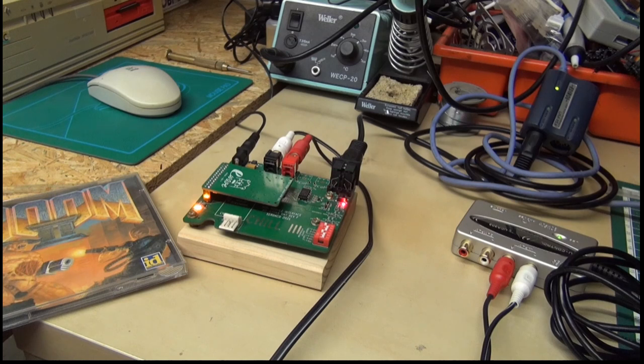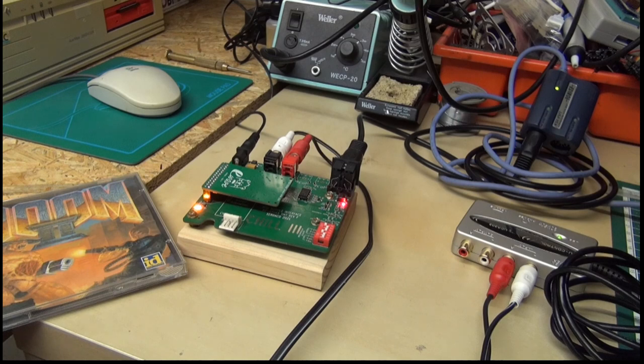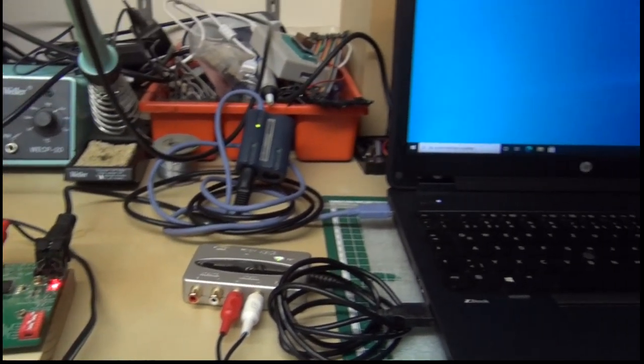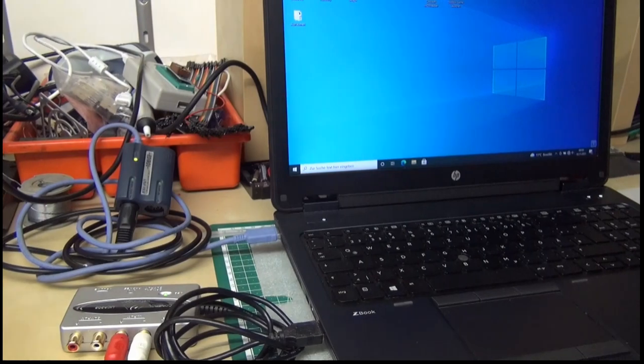So now let's see what you need. On the hardware side, a PC of course, or a laptop.